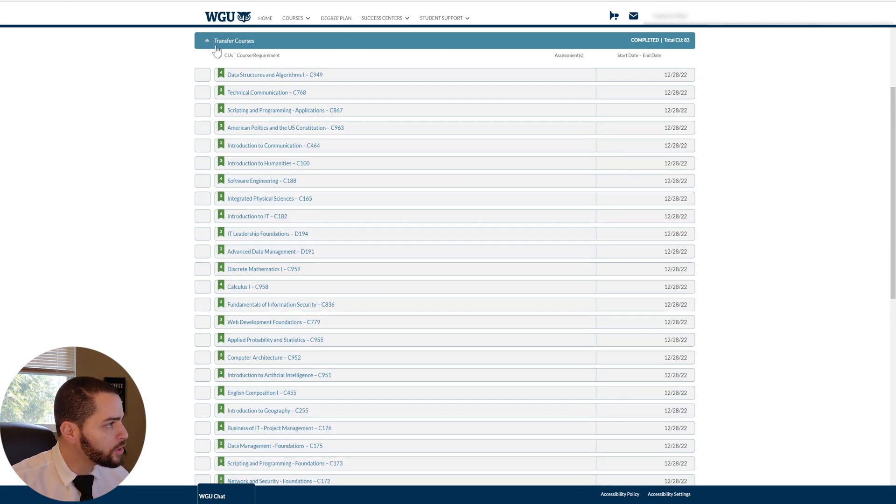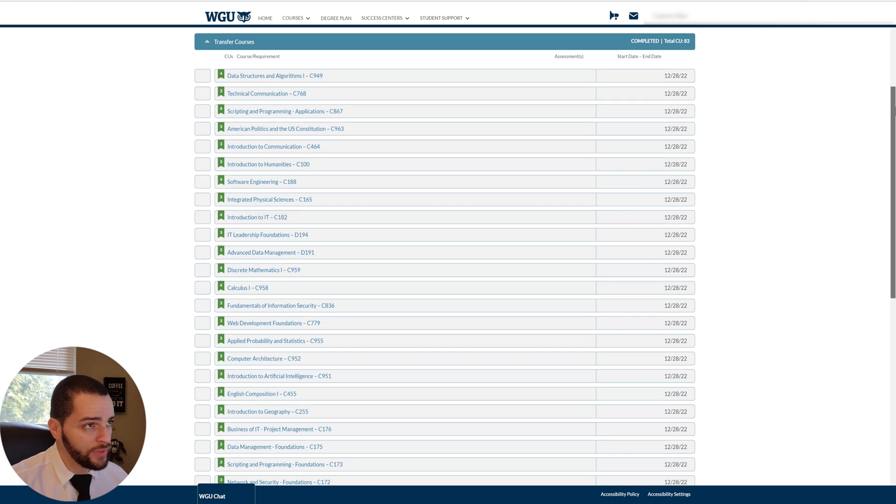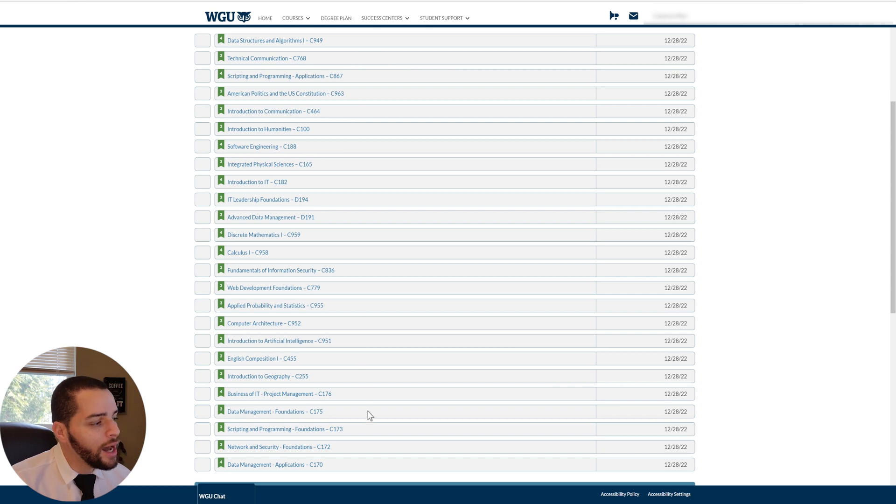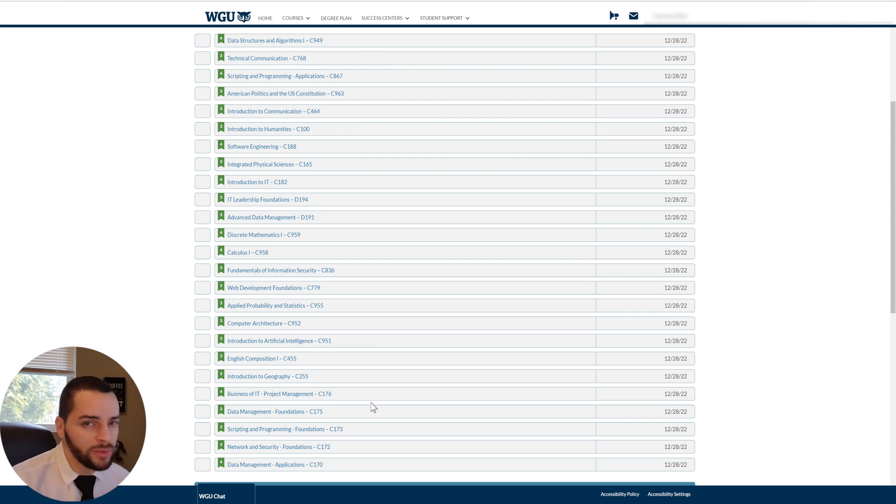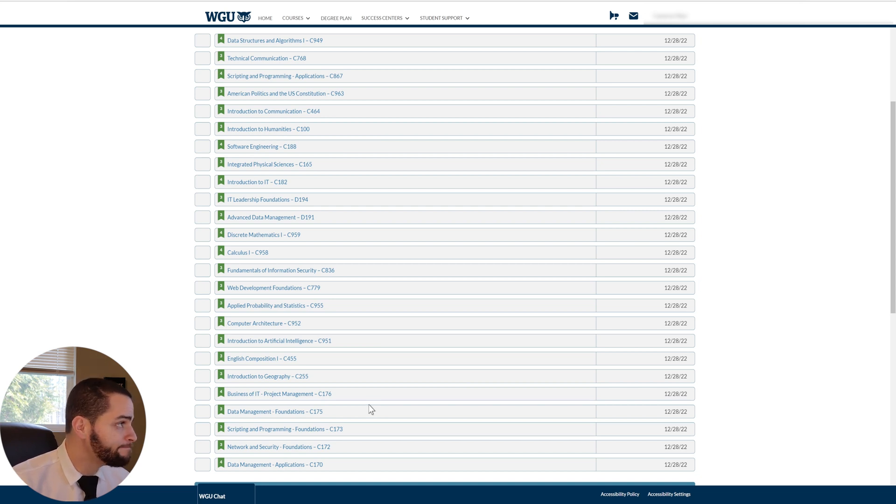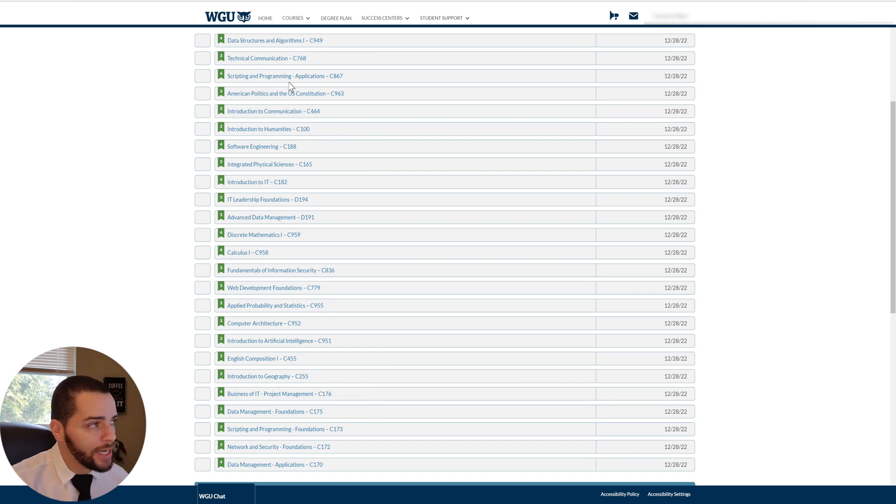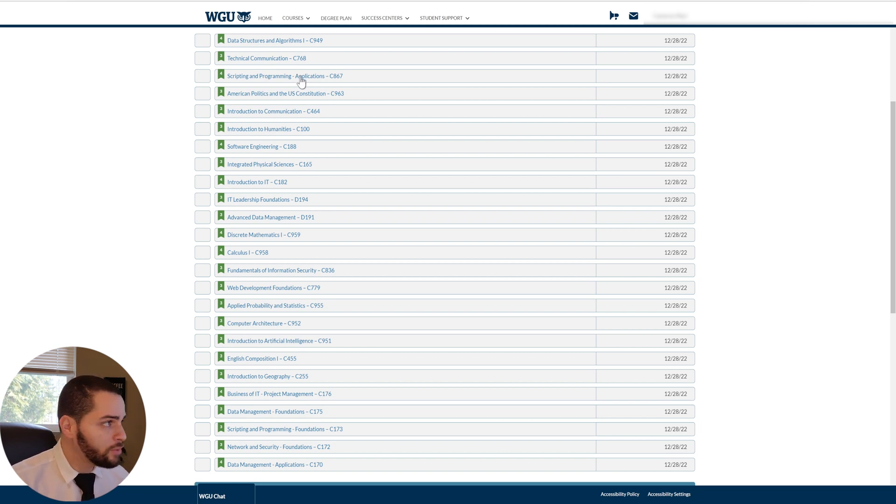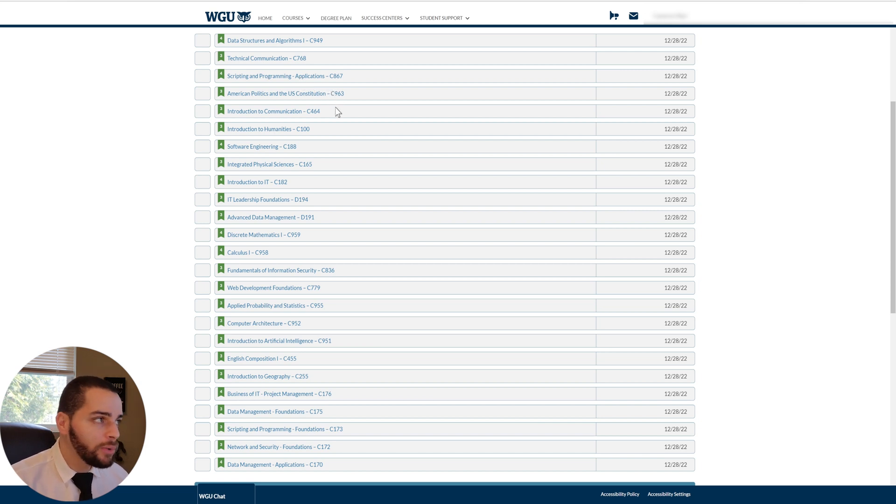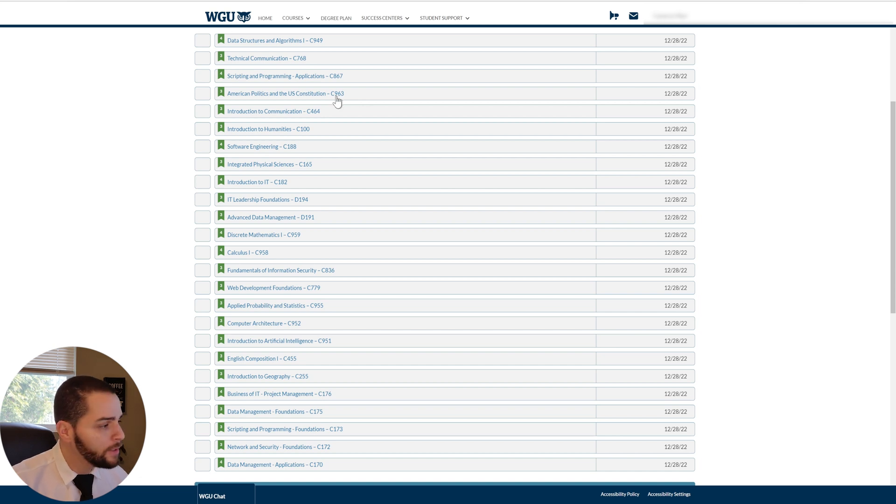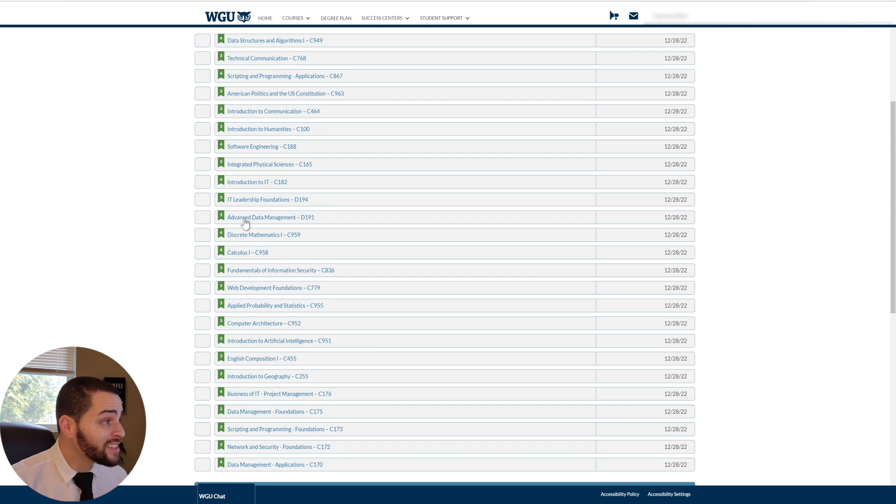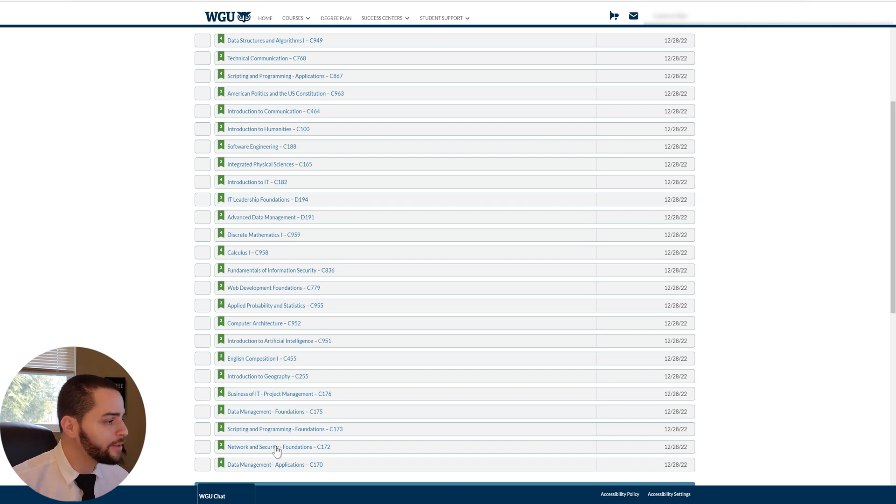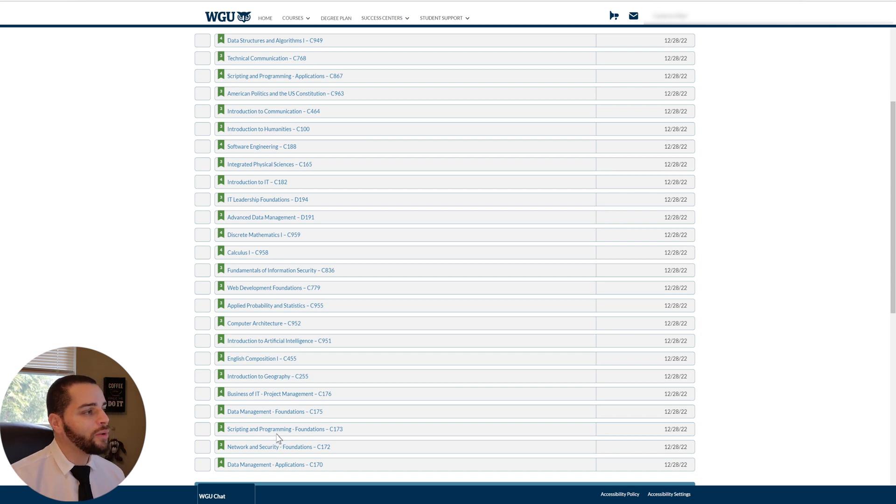But let me show you, these are the classes I transferred in. There's a lot of them here. Many of these classes, I would have liked to have gotten the WGU education. Many of these, for example, scripting and programming applications. I took this class, well, I didn't even take the class. I just passed a test at Sailor and I was done with that class immediately. But I would like to know about C++ and perhaps WGU teaches it very well. Perhaps they teach advanced data management very well. I would love to know that subject. Networking and security foundations. I would love to know about that. There's a lot of stuff here that I would have loved to have taken at WGU.